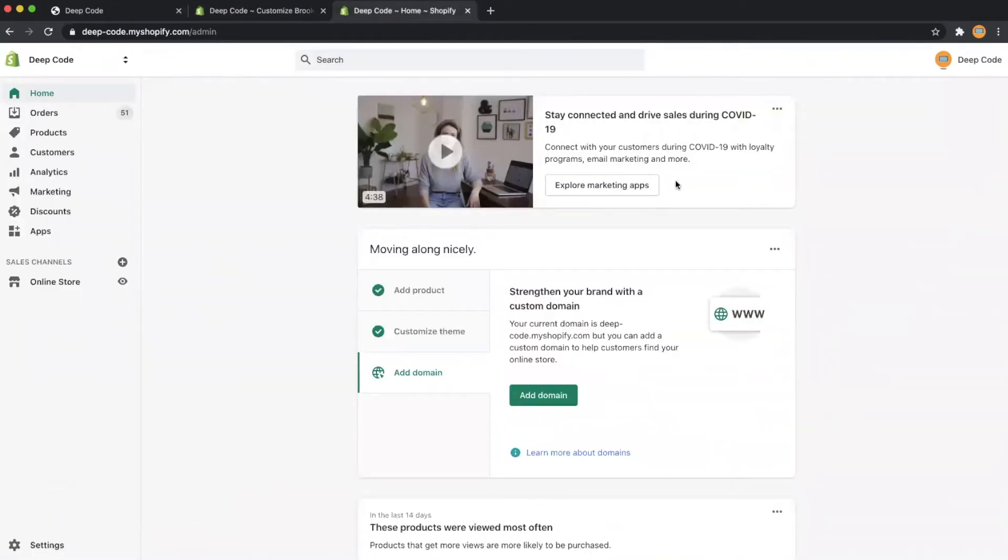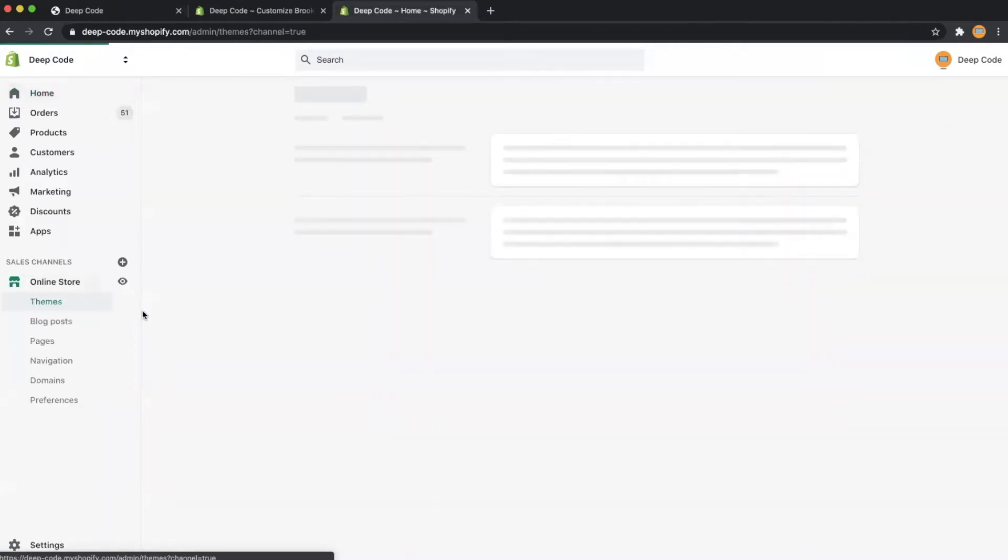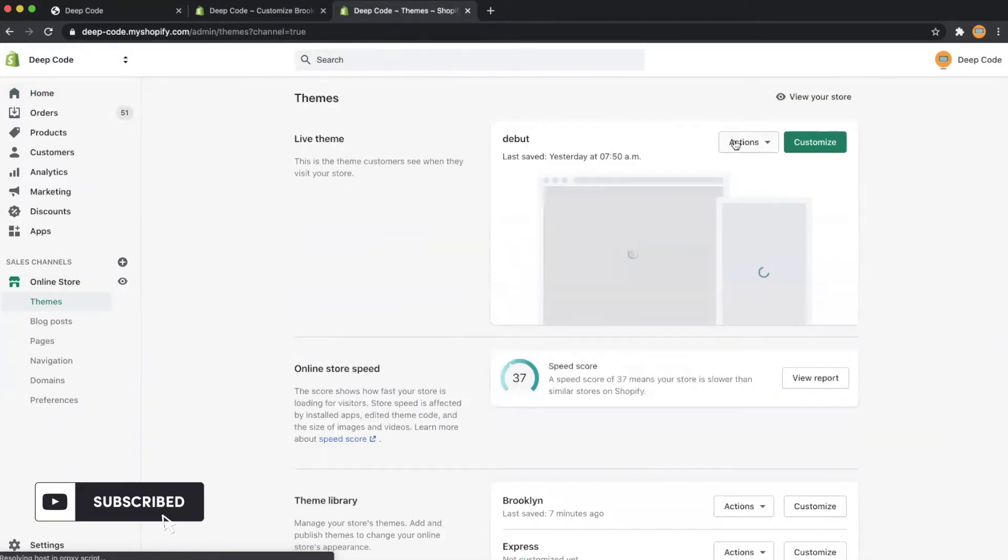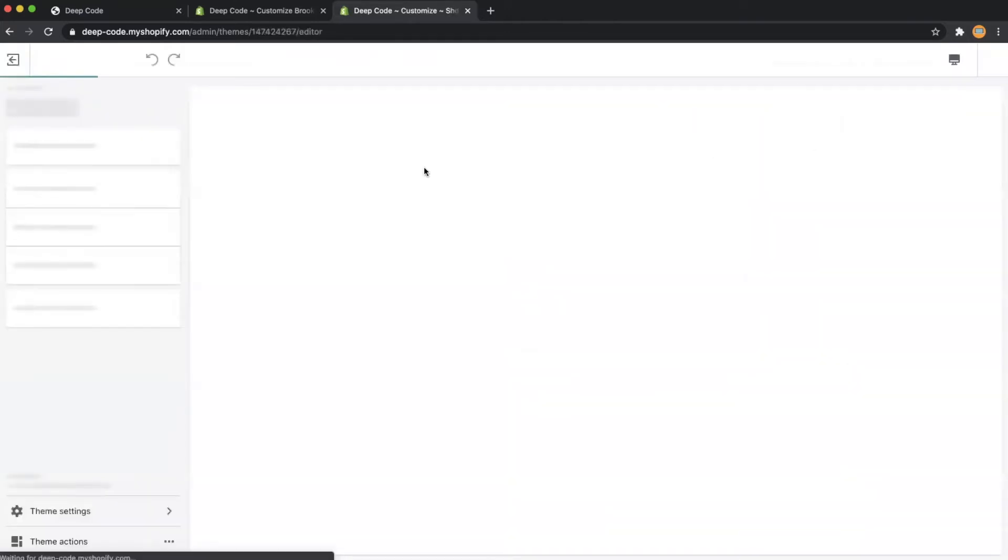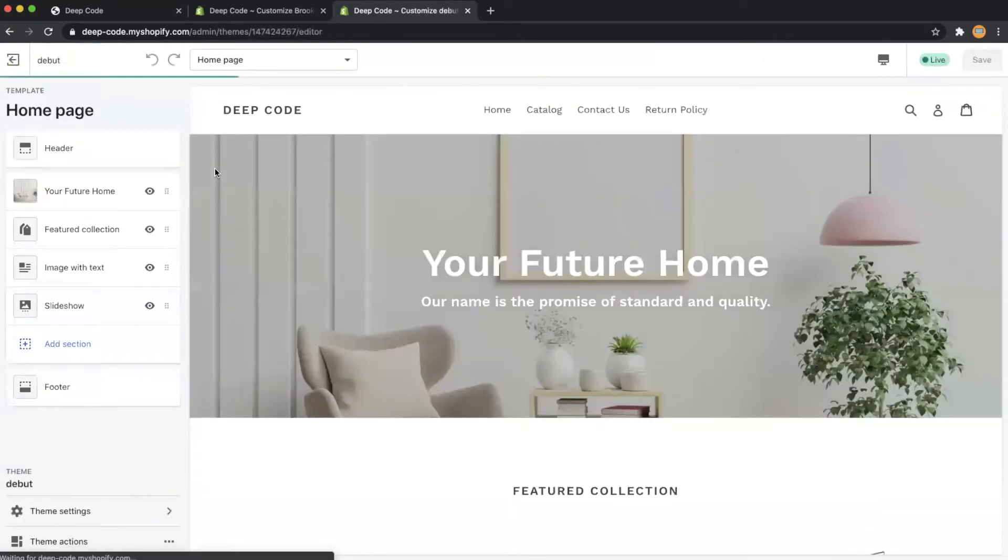Let's go back to the online store in our admin interface. Then let's click the customize button in the live theme section.